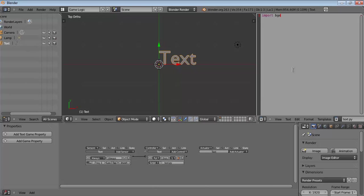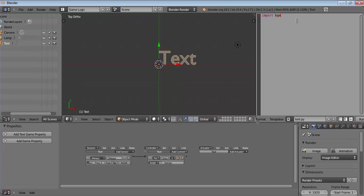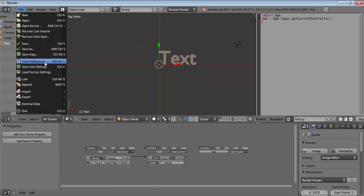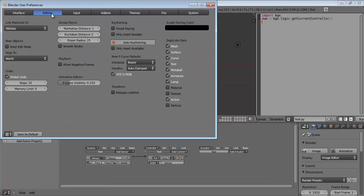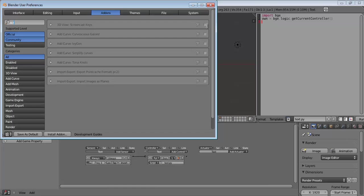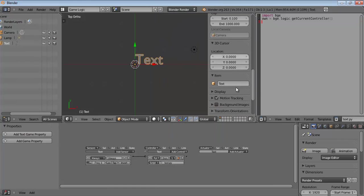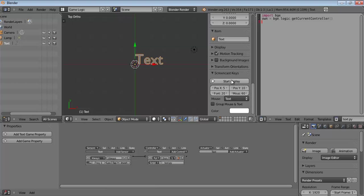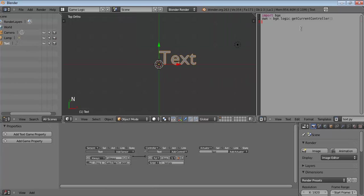We import the Blender game engine, just make sure you have this selected so that it does not go across the lines. So let's define our text object as the owner, so own equals bge.logic.get current controller. Now, before I go any further, I am just going to enable screen cast keys for your benefit. So we have defined our owner as a text.